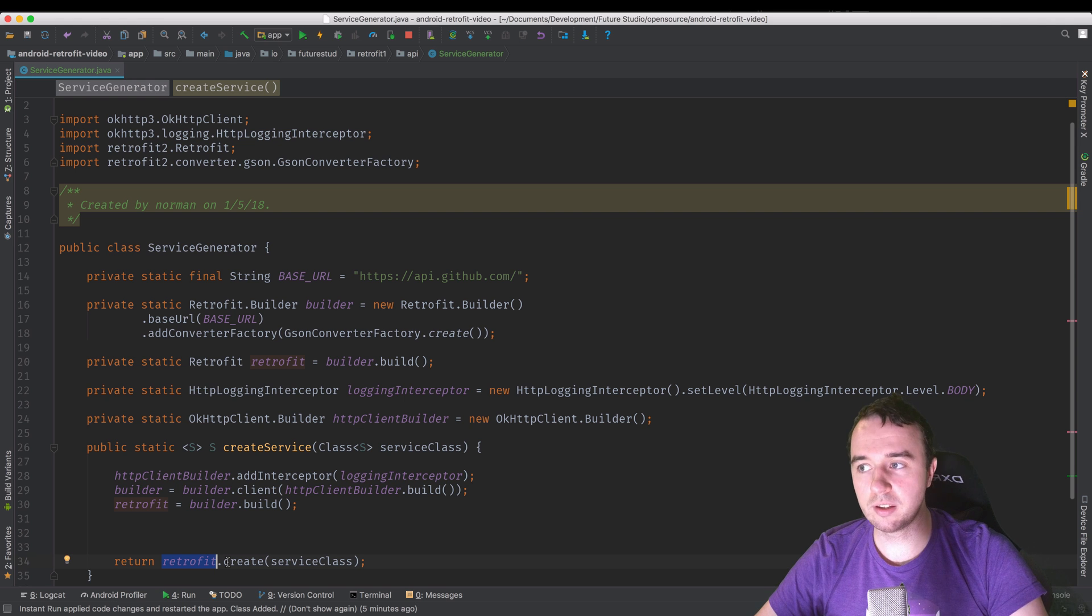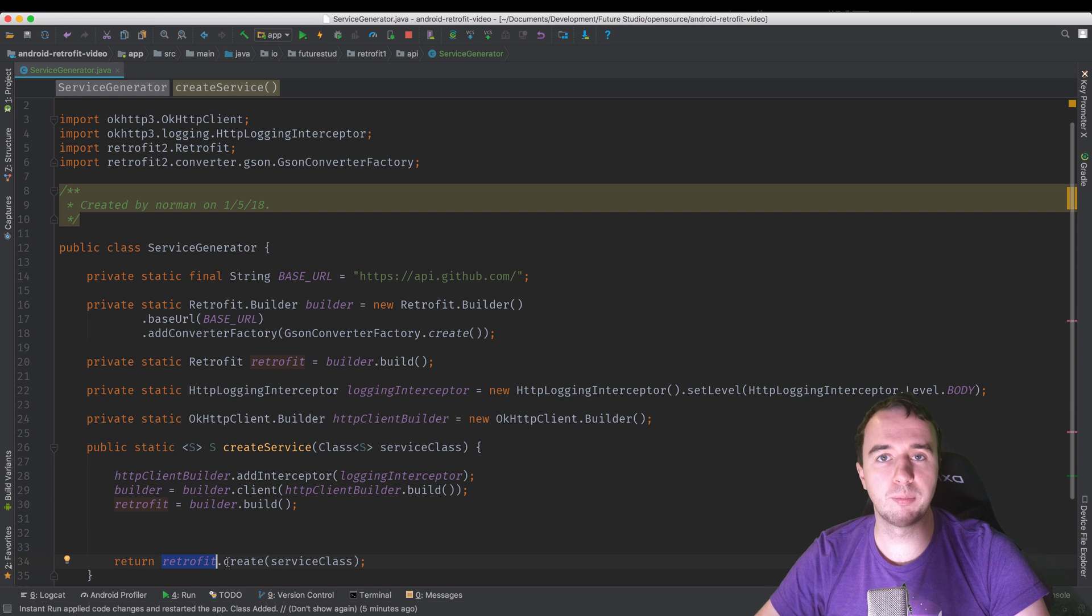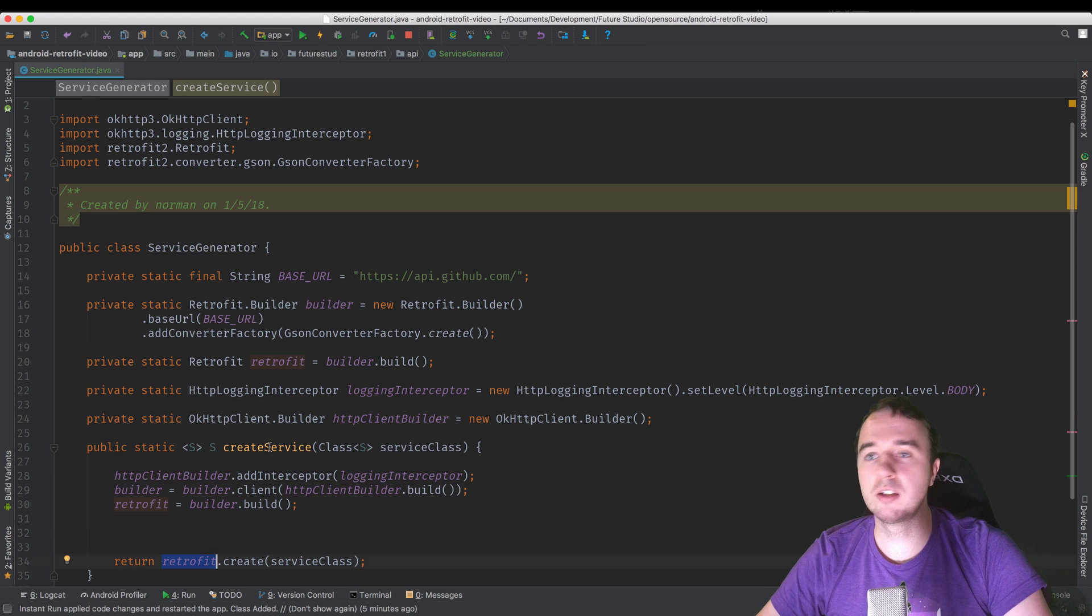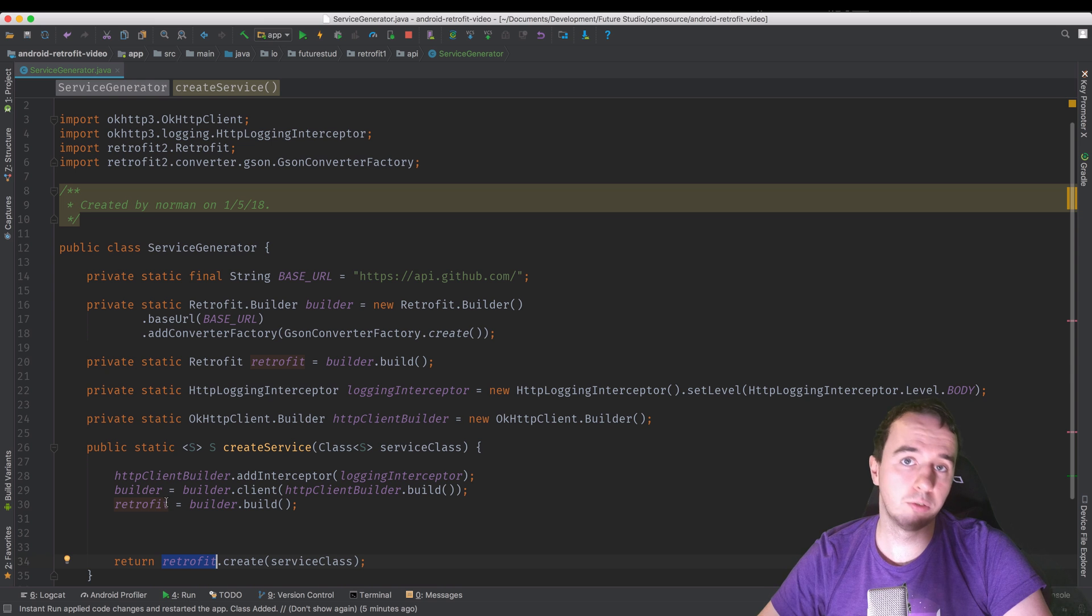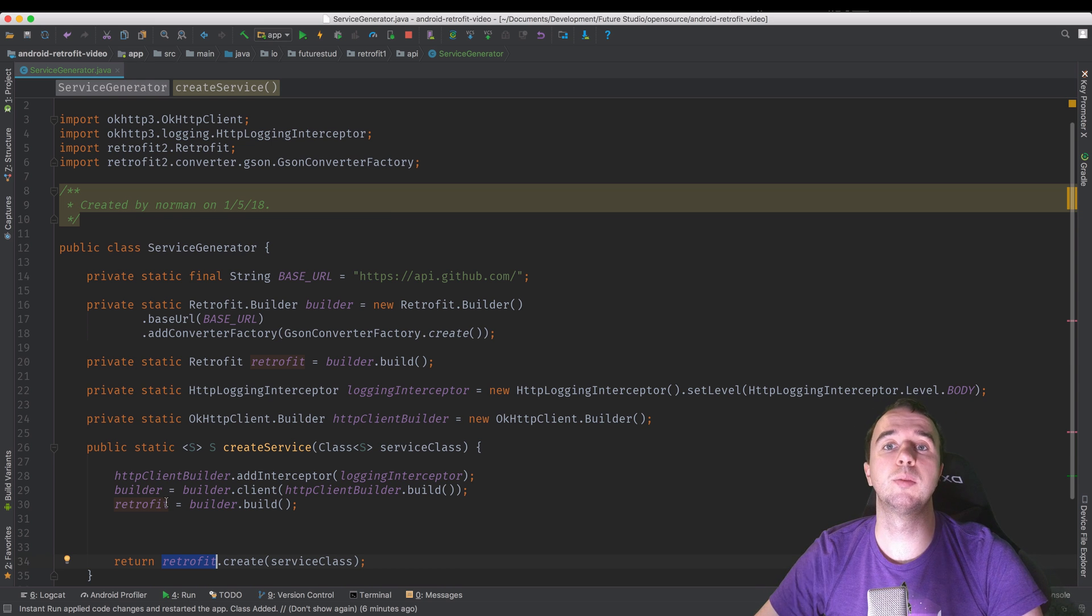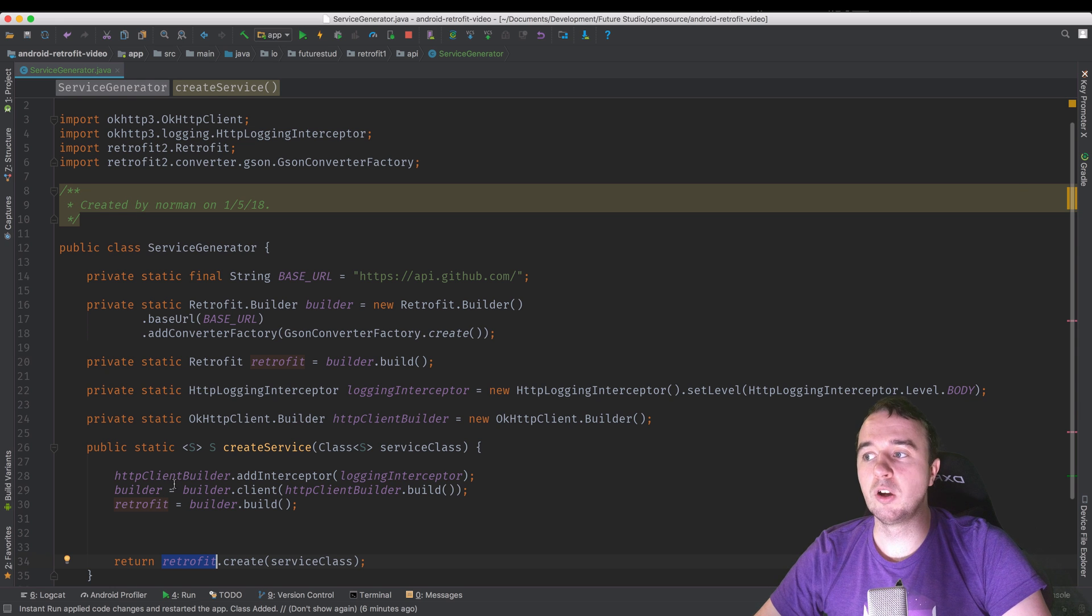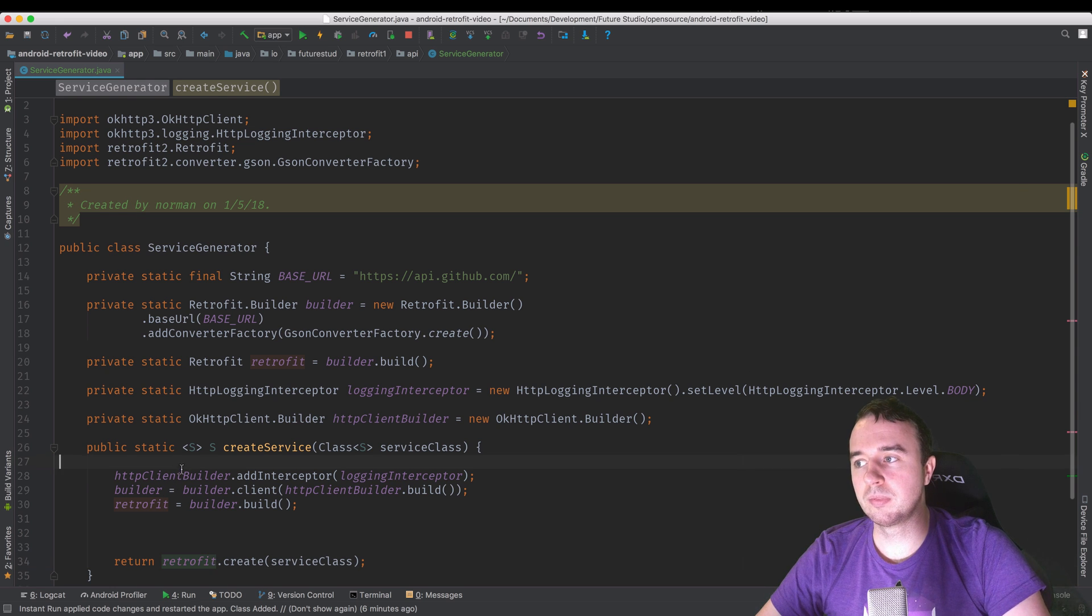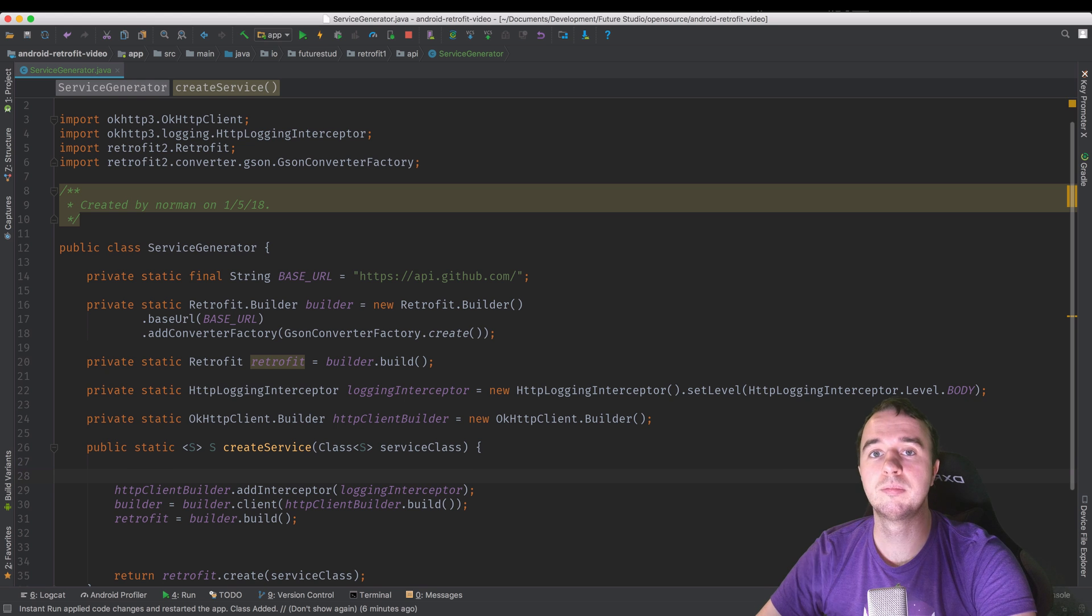Now, when this method gets called, we add an interceptor to OK HTTP. We add this OK HTTP custom instance to Retrofit. And then all the calls we do with this Retrofit instance will have the logging interceptor enabled. Now there is one problem here. And that is that we ruined all of the progress we made earlier. Whenever we create a new service, we want to create a new builder, create a new Retrofit instance. So all the performance gain we just had is ruined again.